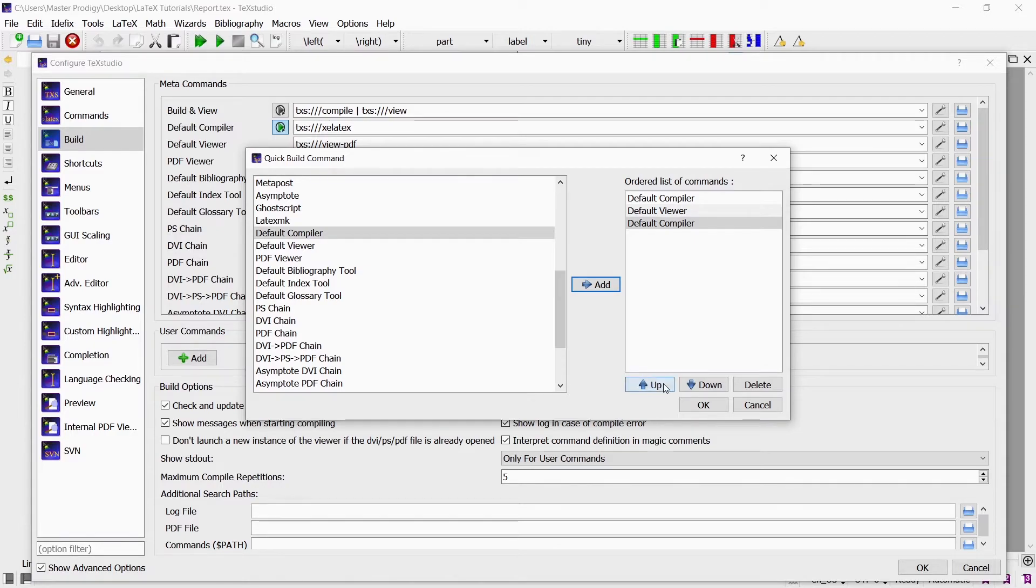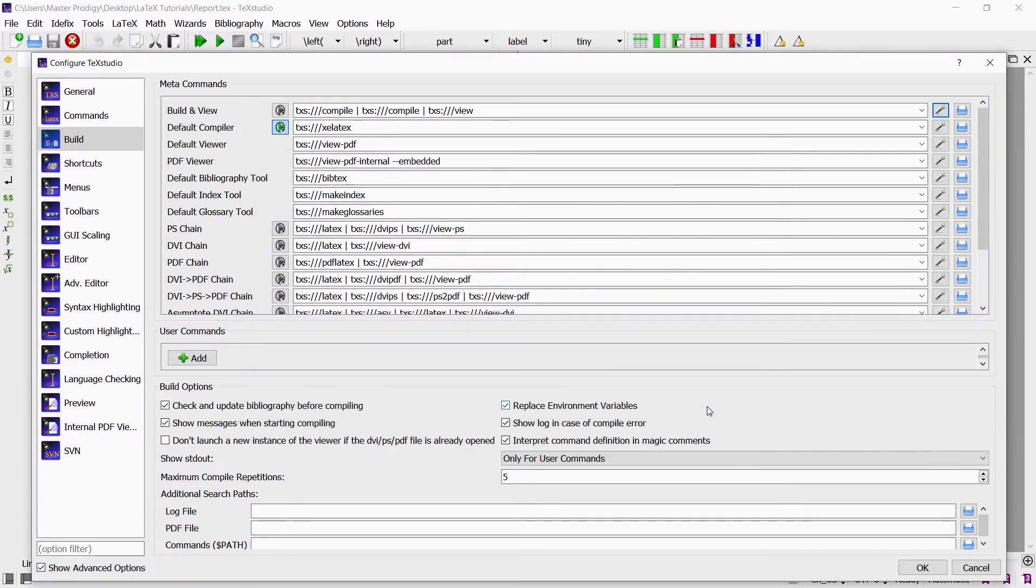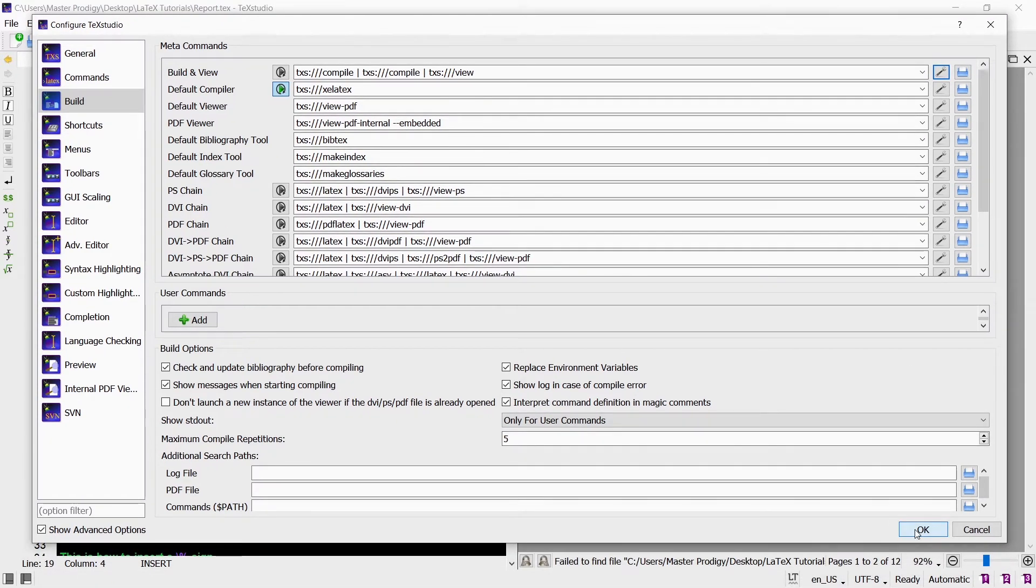You can click on the up or down arrows to change the order of the commands because remember they will be executed in order from top to bottom. When you are done you can just click on OK and the new configuration will be set.